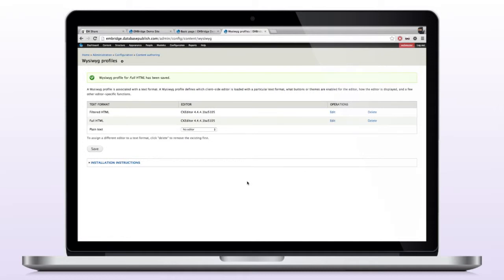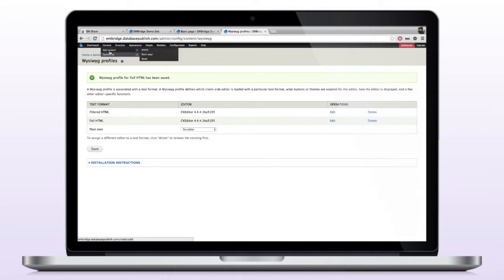That will add the button to our WYSIWYG profile. So when we edit text, we can then see the Intermedia button, or the Enbridge button, and be able to search or upload directly into our copy. So now that those are complete, I want to go ahead and add some content. So I will go and add a basic page.